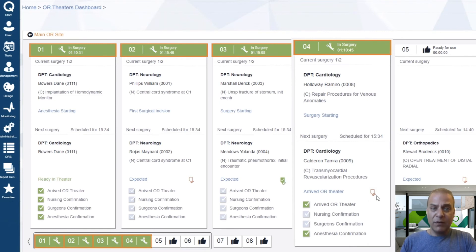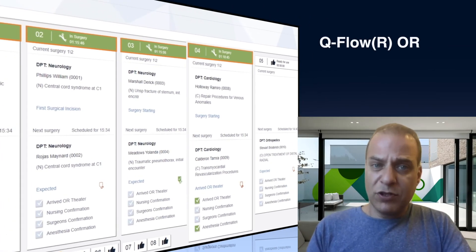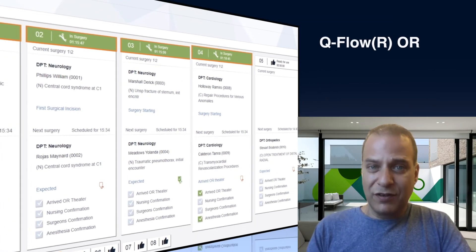Before we continue, this icon here means that we still lack the dose for the blood transfusion from the blood bank. Now, watch this in action.